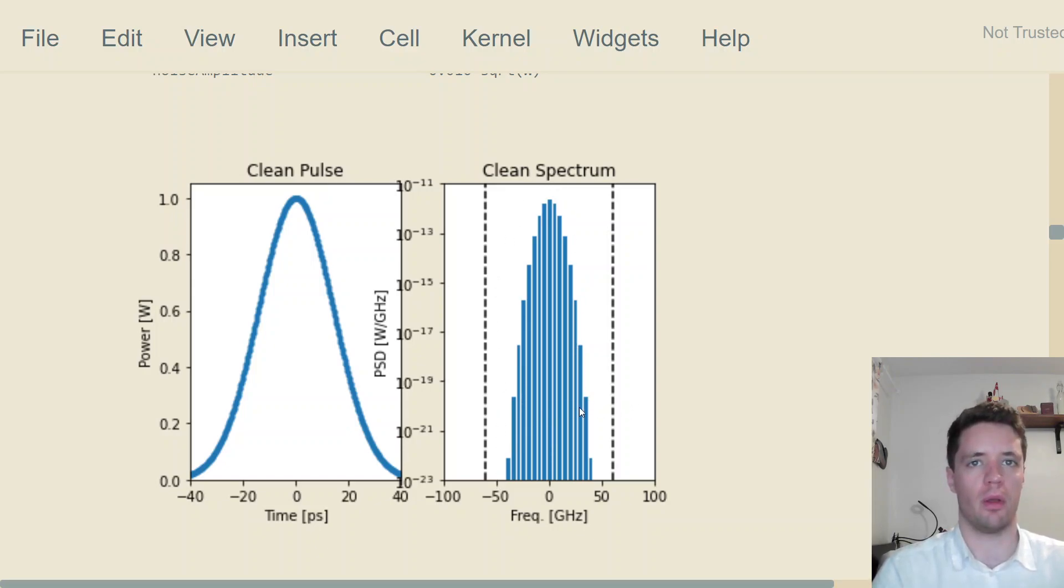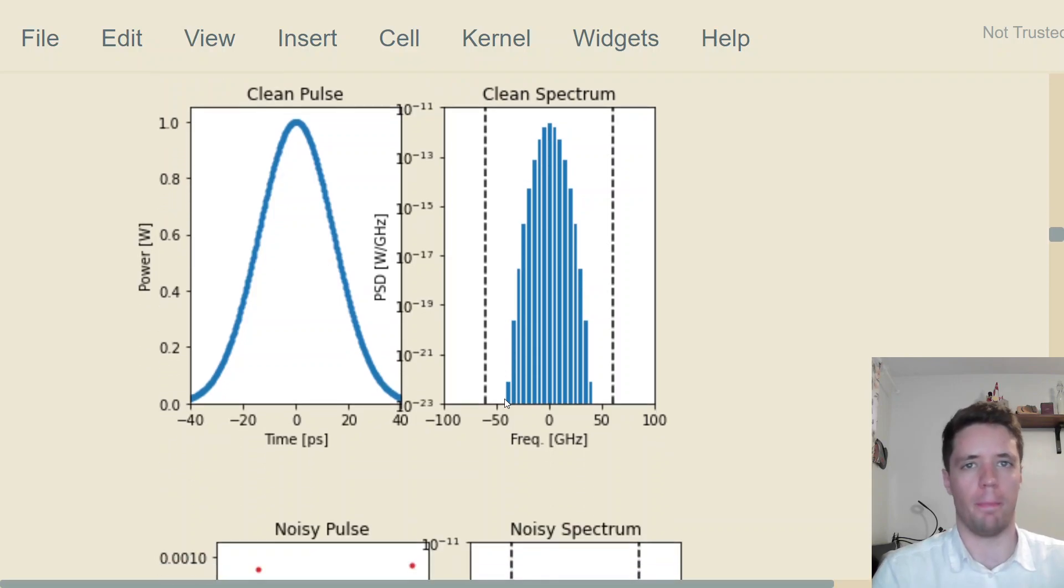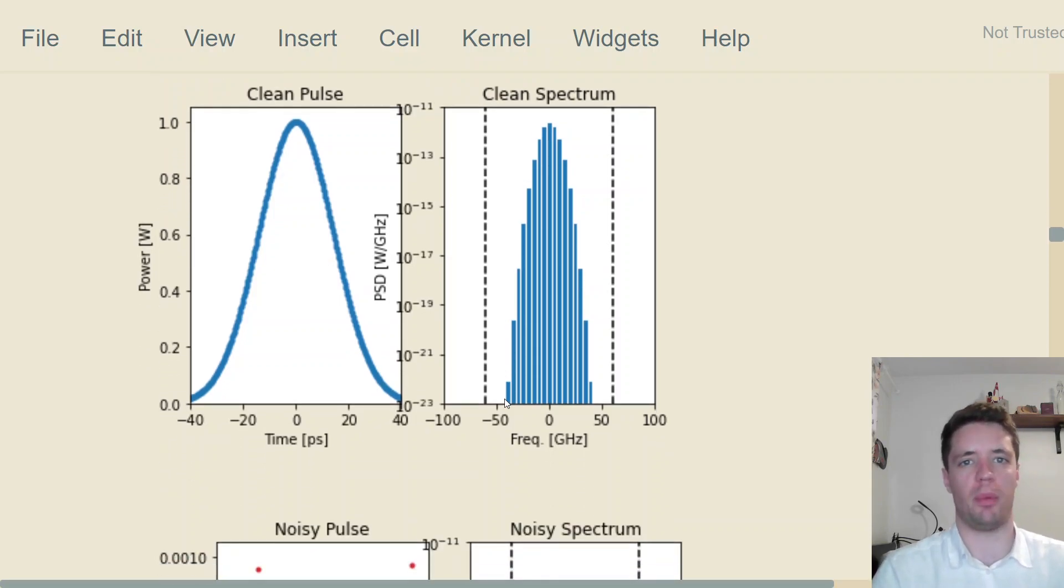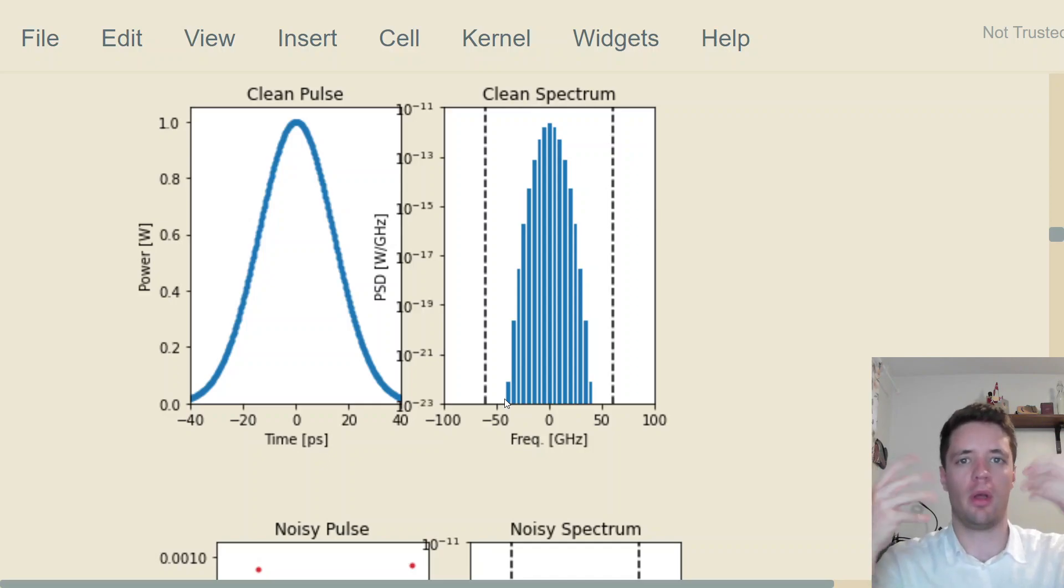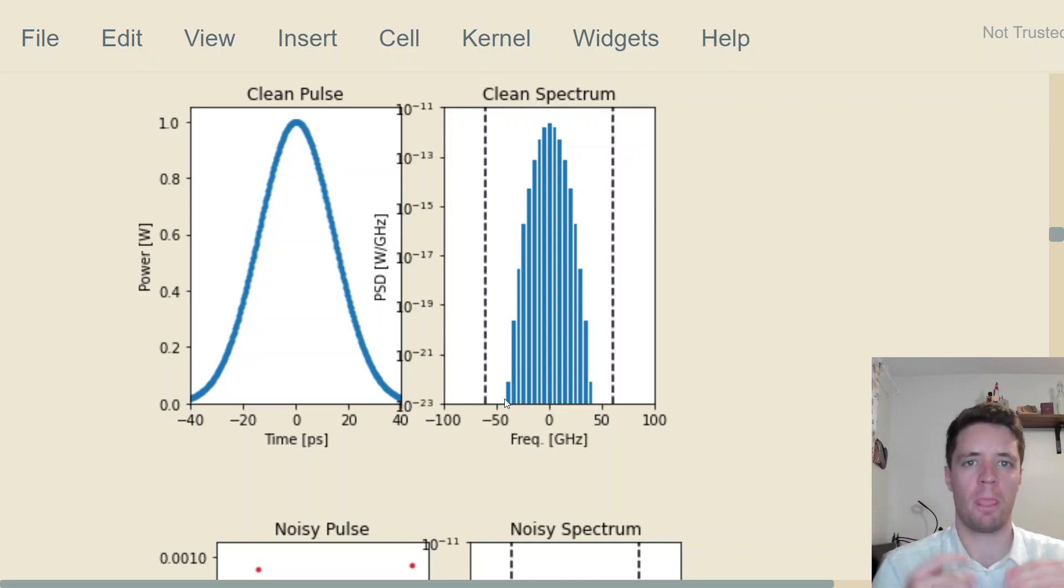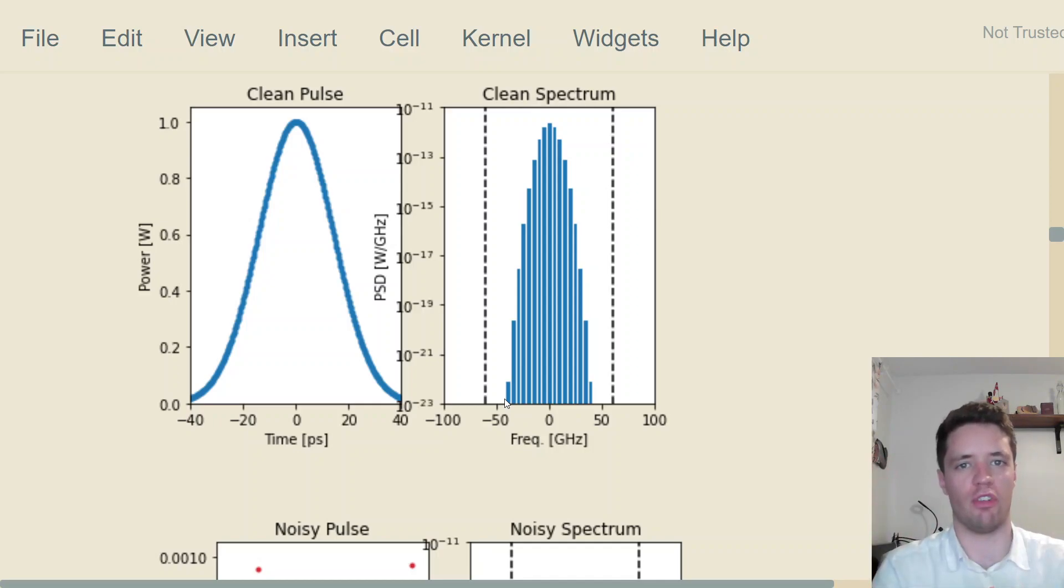We just have the spectrum of the pulse here. There's no noise floor or anything else obscuring the signal, but this is a very idealized case. In most cases in real life, there's going to be amplifiers in between point A and point B in this fiber optic communication system.